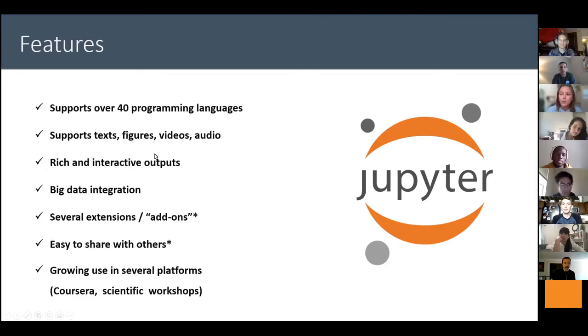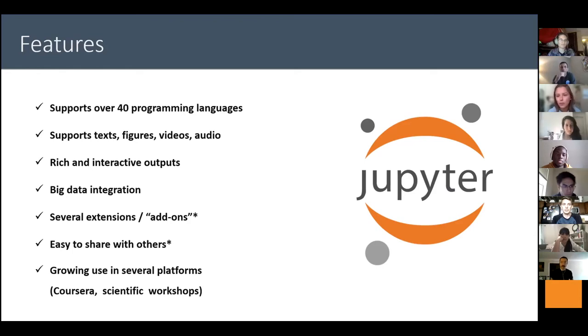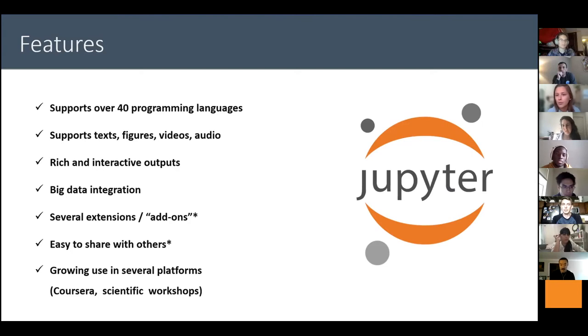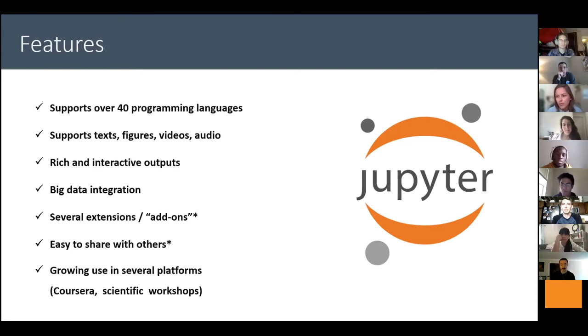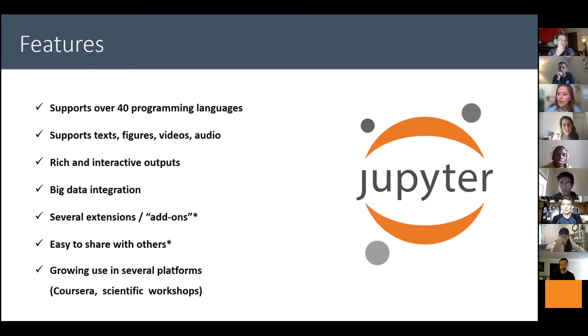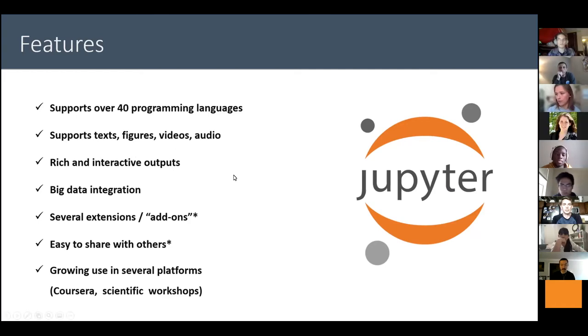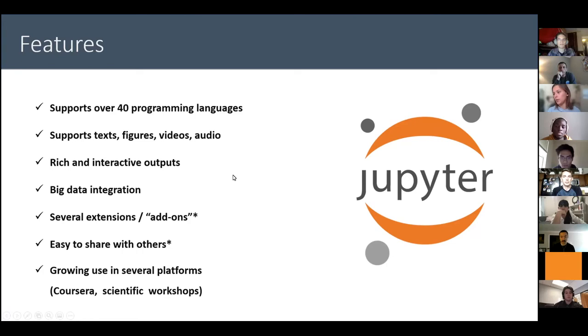It supports over 40 programming languages. Like I said, text, figures, videos, audio. It has interactive outputs so people can run your code blocks again and see the outputs, the plots. It can have some big data integration. There are several extensions or add-ons, which I will be covering some of them here. It can be easy to share with others, so there are tools that are specific to do that. And there's a growing use of Jupyter Notebooks in several platforms like Coursera and Scientific Workshops. It's really becoming widely known.